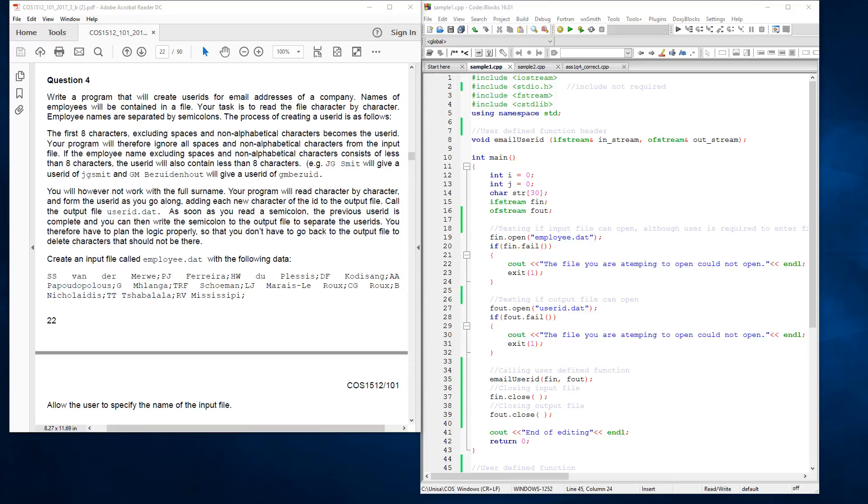Good morning. This morning, in the past few days, I've been given two examples of the COS 1512 question paper for assignment 1, question 4. This is semester 1, 2017.